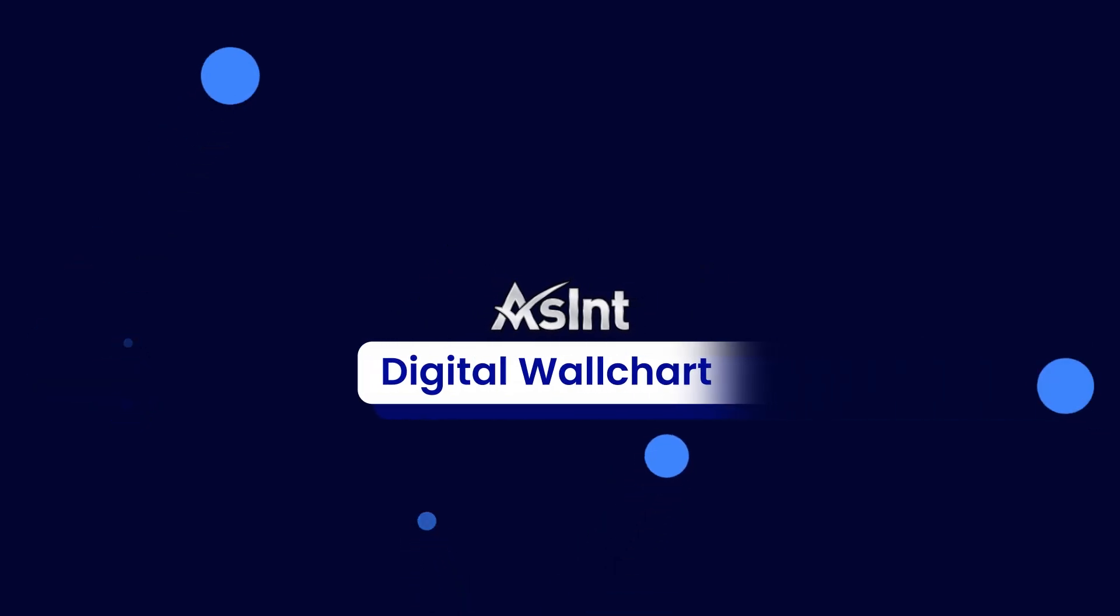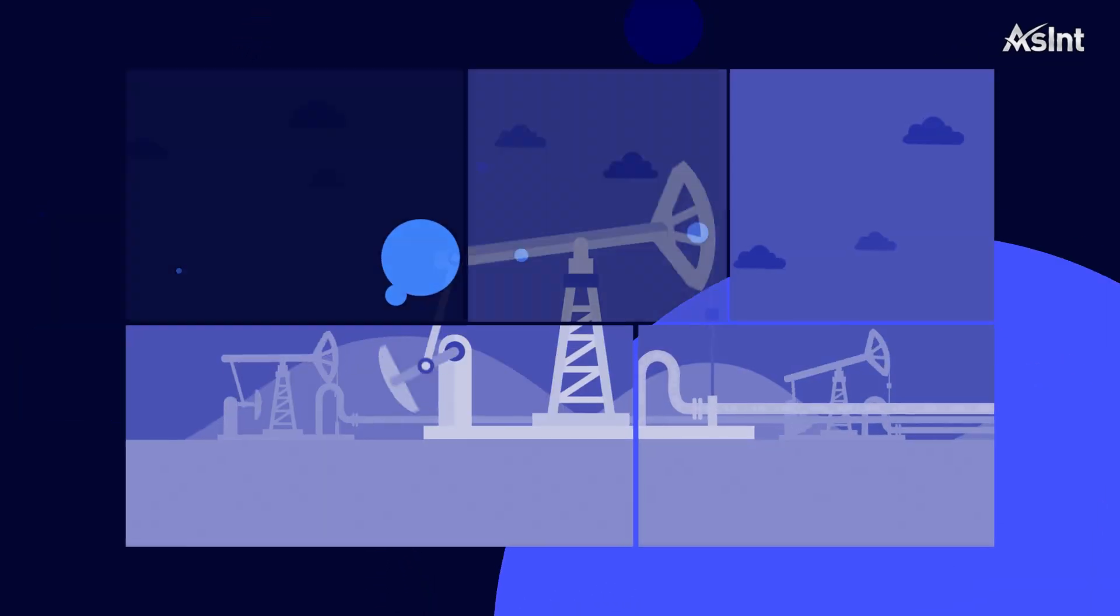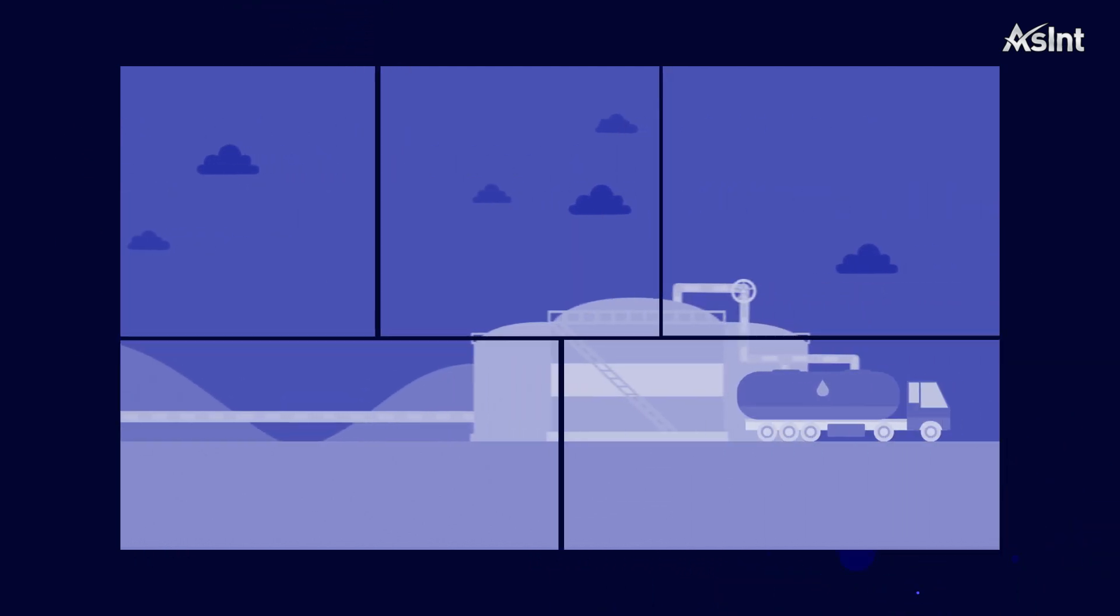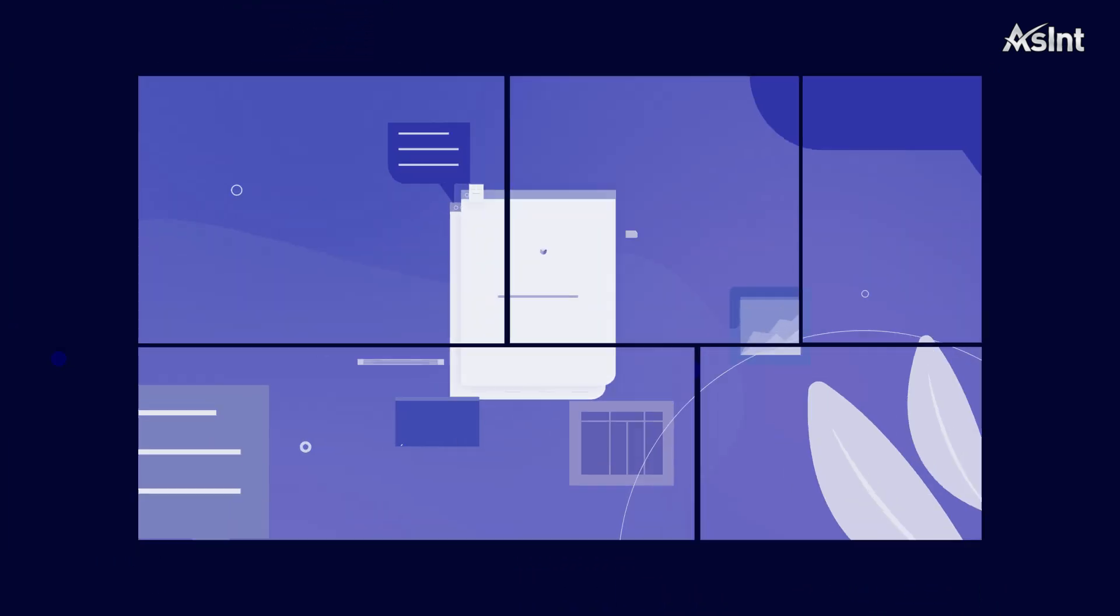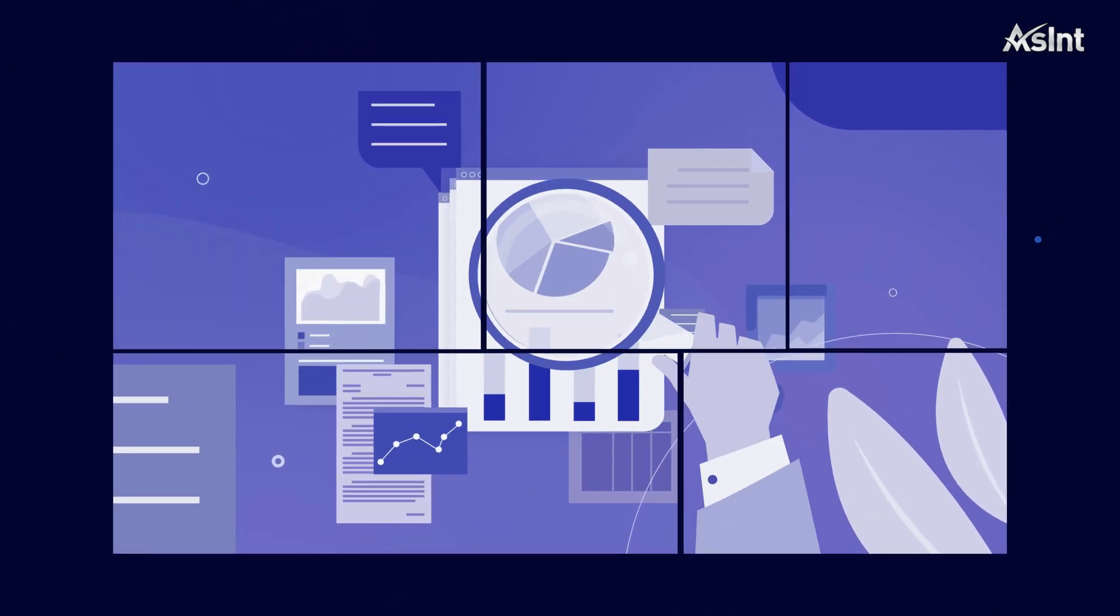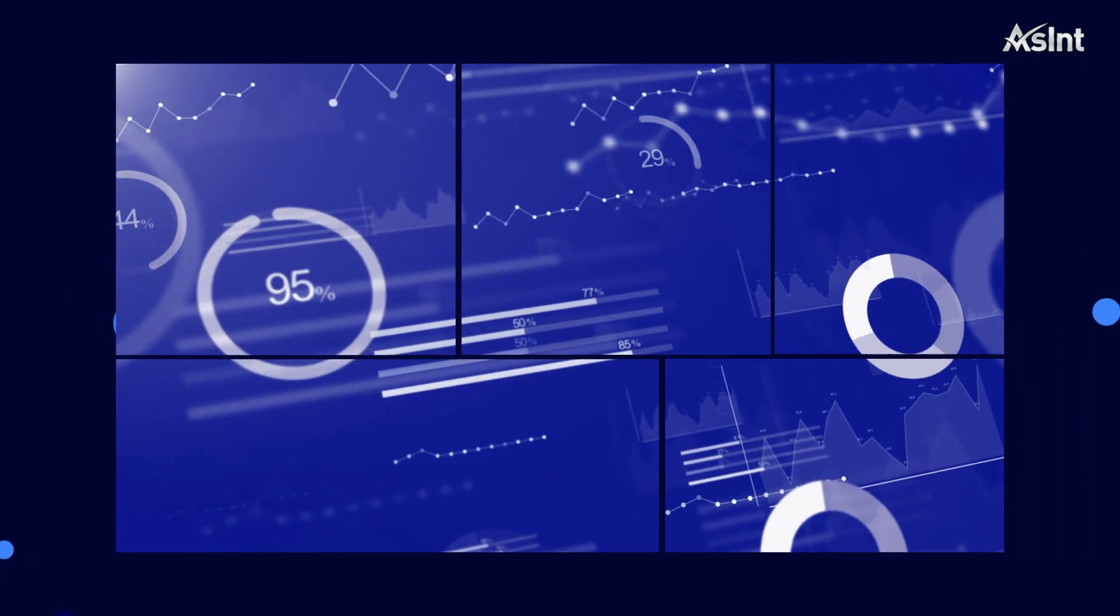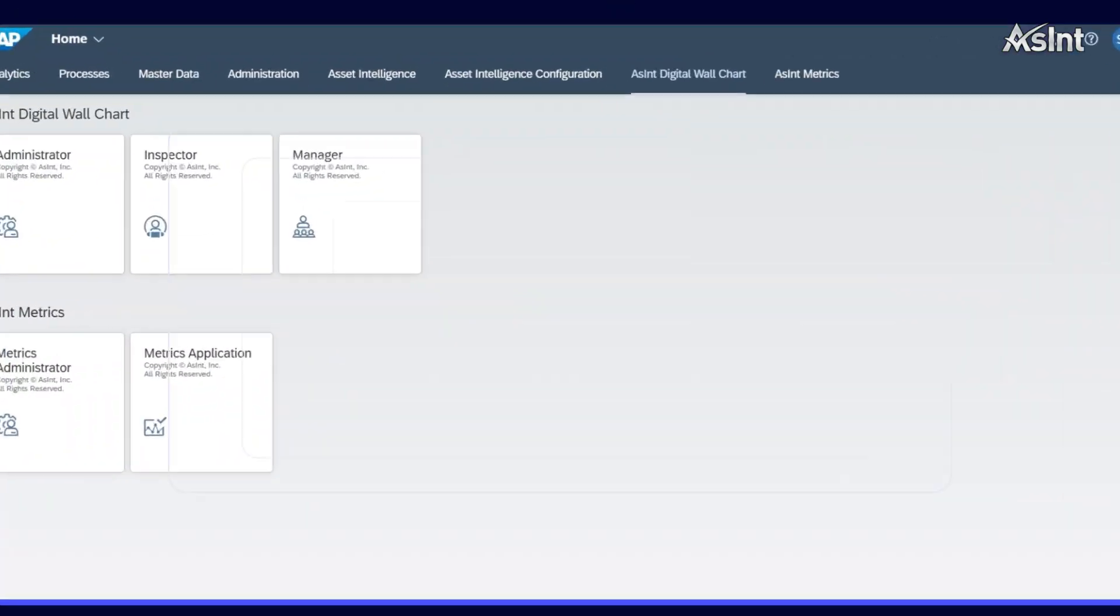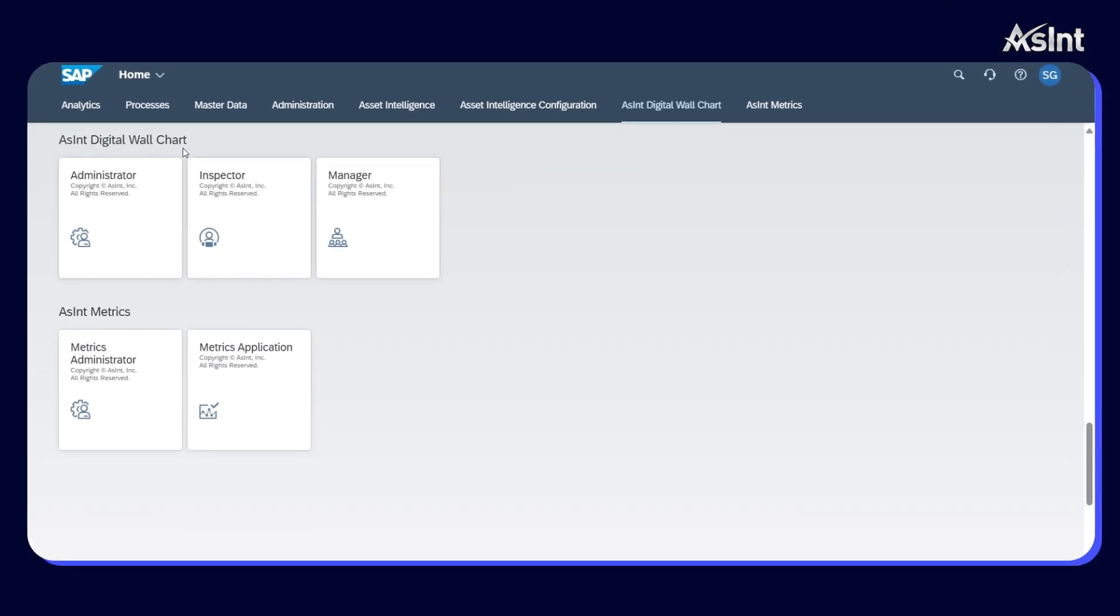Welcome to the Digital Wall Chart demo by Ascent. In the fast-paced industries, turnaround planning is crucial for minimizing downtime and ensuring operational excellence. Our cutting-edge digital solution with an interactive dashboard streamlines the process, reduces costs, and enhances efficiency. Let's explore some of its features.